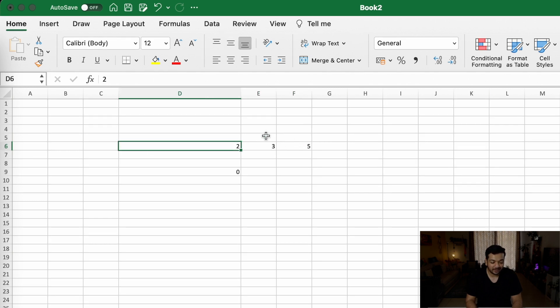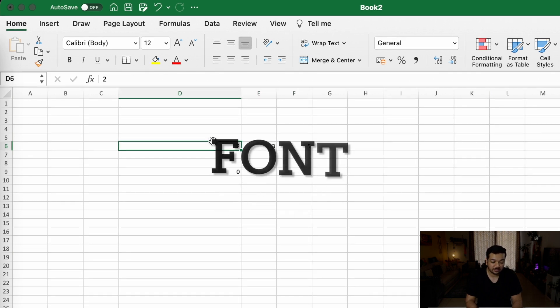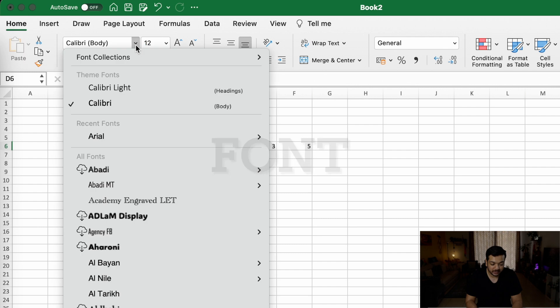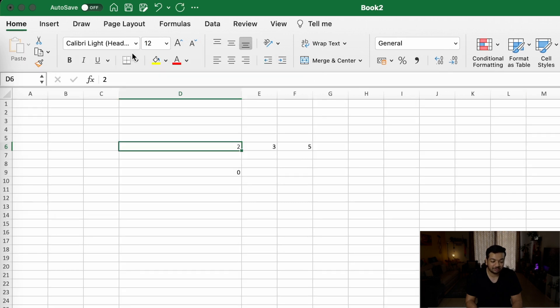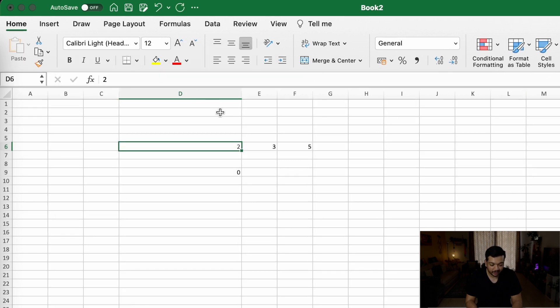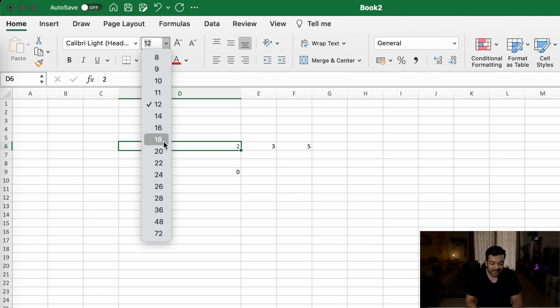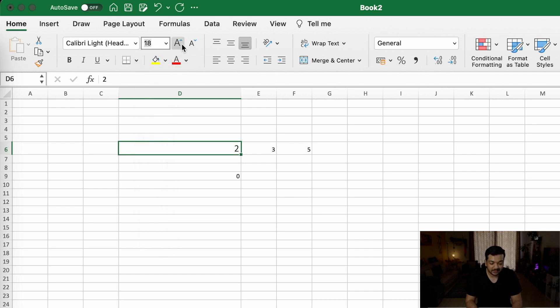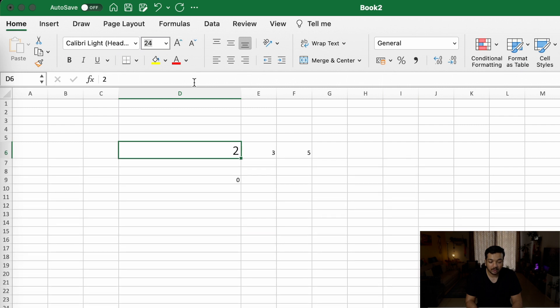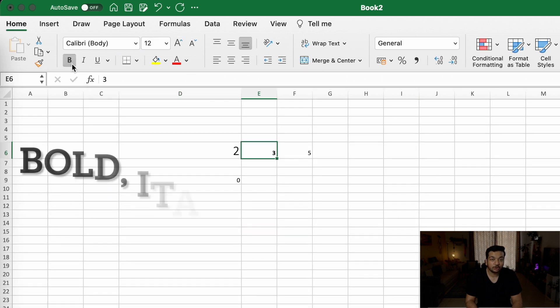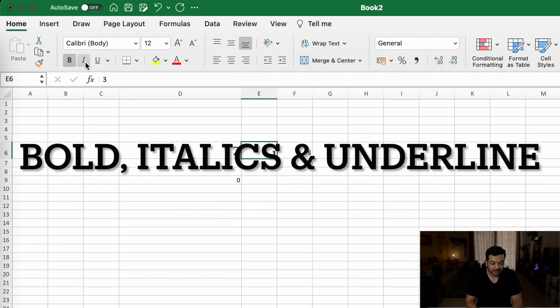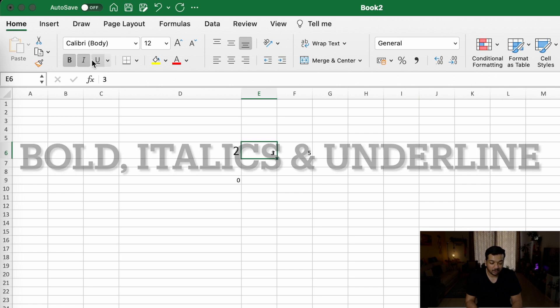Now let's get to formatting. If you need to change the font of your text, you can find it in the home section of your ribbon. You can change the font to anything you like. Likewise, right next to that, you can adjust the size of your font by either selecting this font size or you can do up or down on the font size buttons. You can also bold your text, you can italicize it, or you can underline it right here.